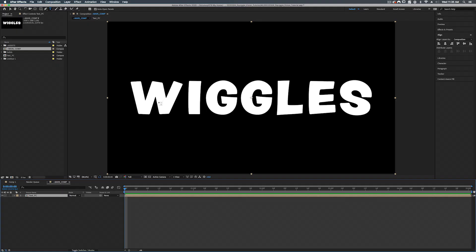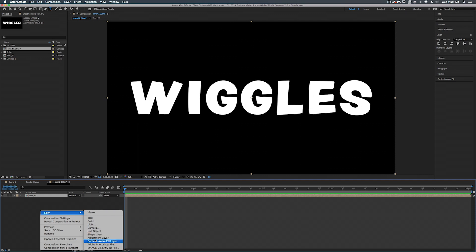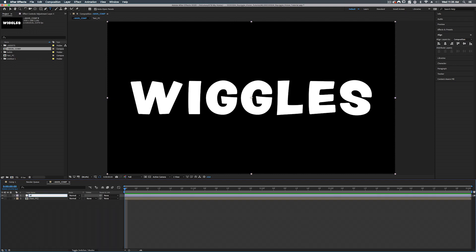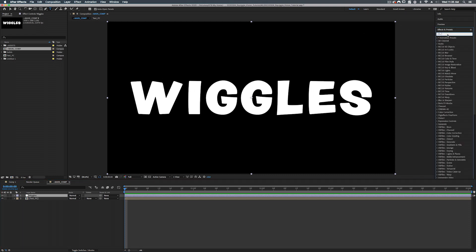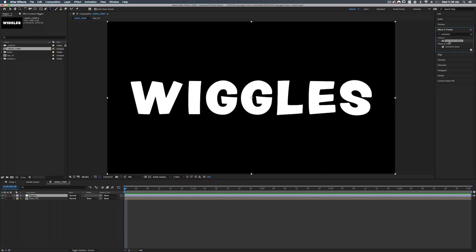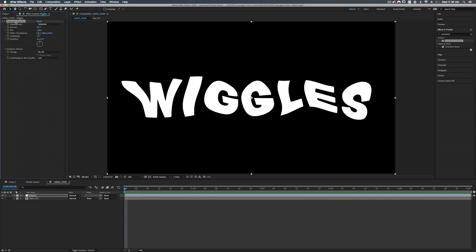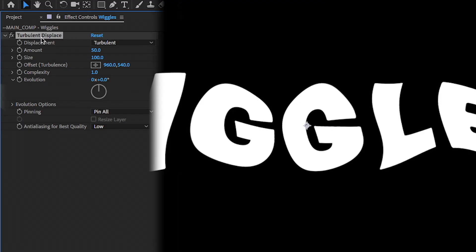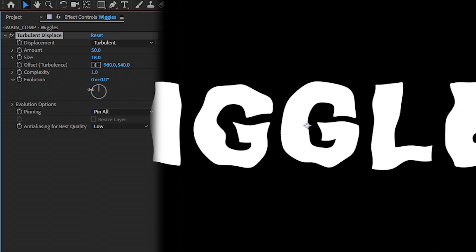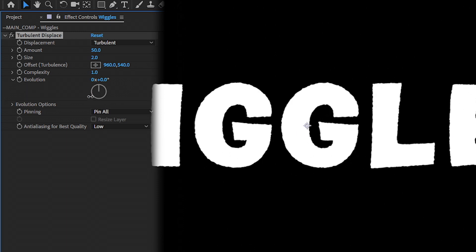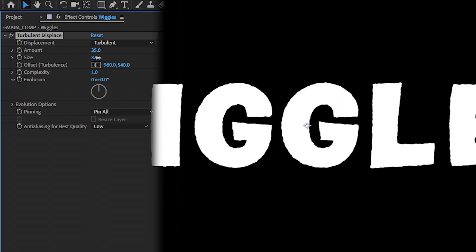Now the first step to this wiggle animation is to add an adjustment layer. And we're going to call this wiggles. All right so what we're going to add is a turbulent displace. And that is under distort turbulent displace. Let's add that onto our wiggles. Now for this effect what I like to do is actually add two instances of turbulent displace. A smaller version and a larger version. So for the first turbulent displace. For our size we're going to turn that way down. We'll turn it to either three or four for right now. We'll do three. For our amount let's turn that down a little bit.